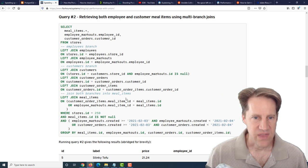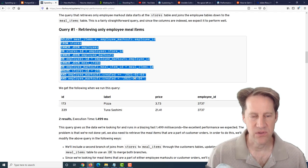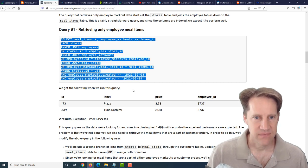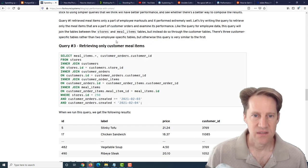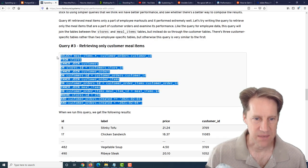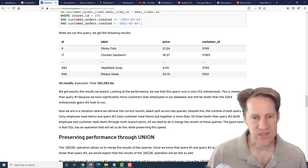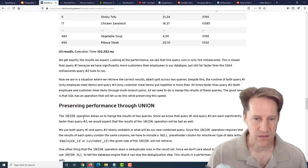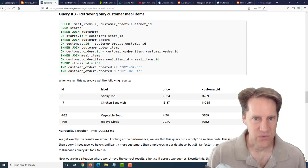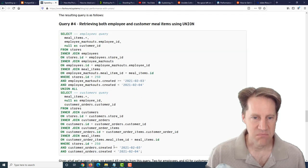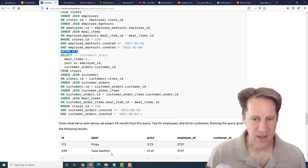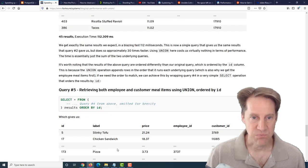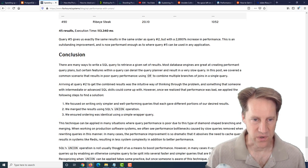They took the original query that's up here that's not using any ORs, just pulling the exact data needed for one set of data, calling them employee meal items. Then they did another query to pull the customer meal items. They queried it separately, not using any ORs. Then they took those results and merged them together using a union all. The original query ran in one millisecond, and the second one doing the customer meal items ran in 102 milliseconds. Taking them both and doing a union all to these queries ran in 112 milliseconds - much faster than the more than three seconds query.